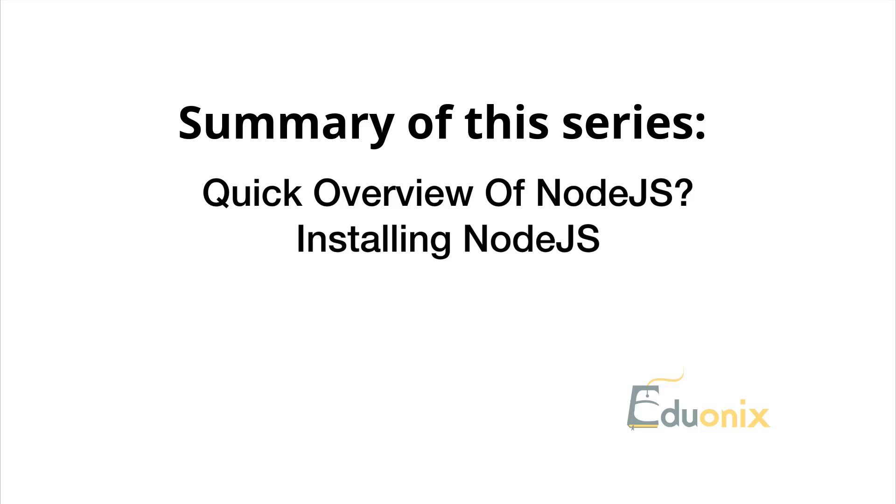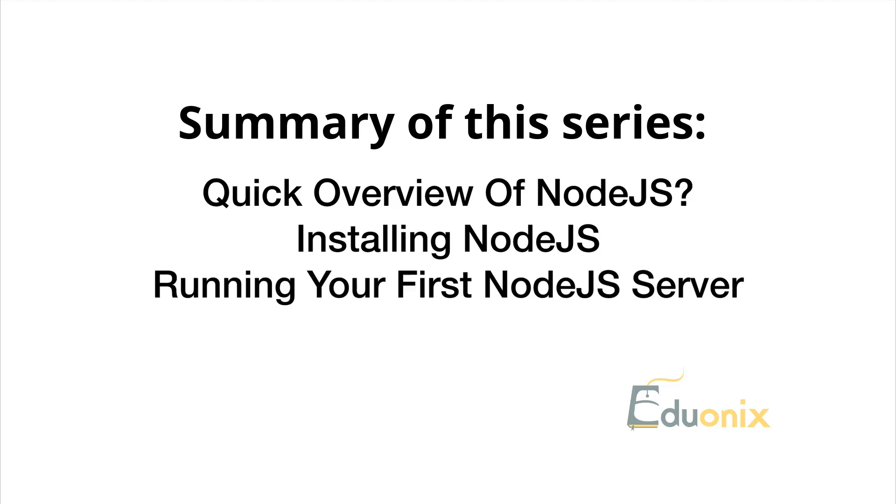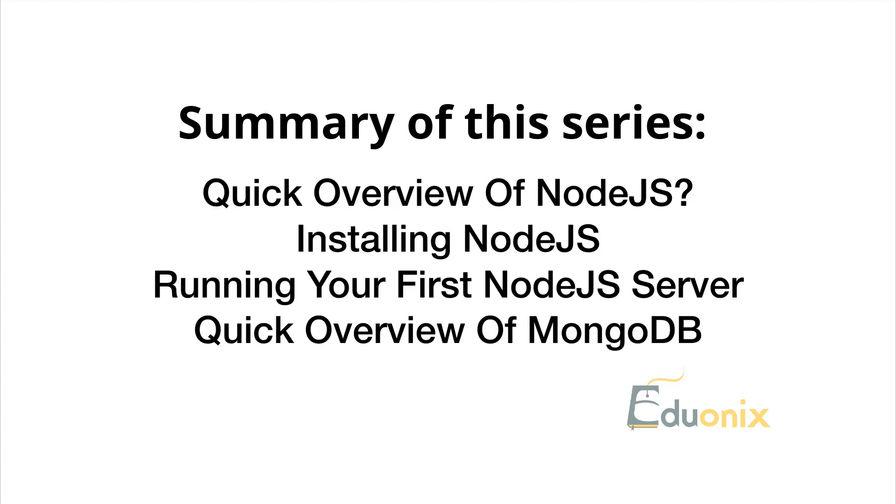We're going to see how to install Node.js, which is a straightforward installation. Then we'll create our first Node.js server. You'll be surprised at how quickly you can spin one up. Next is an overview of MongoDB.